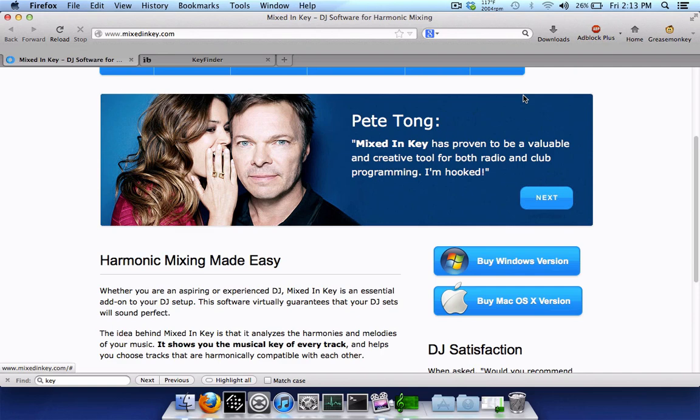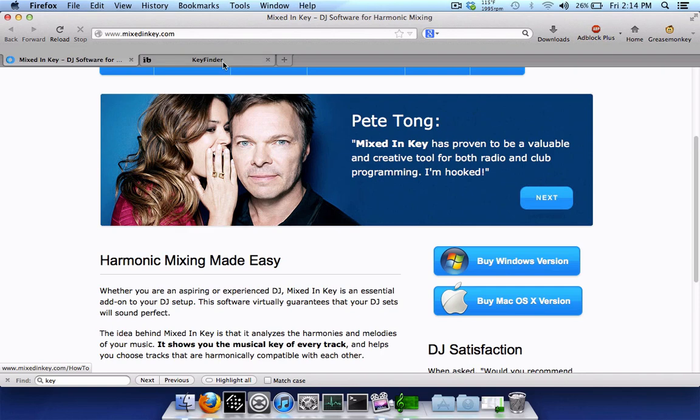Fortunately, there are other alternatives, and most of which are free. Another program you can use to find the key of your tracks is Rapid Evolution. However, Rapid Evolution is kind of tedious and confusing to use, plus it's more of a music management database program. Another one is Btunes, which is kind of like an iTunes alternative that can find the key of your tracks. But the one we're going to be looking at and using today is a program called Key Finder.